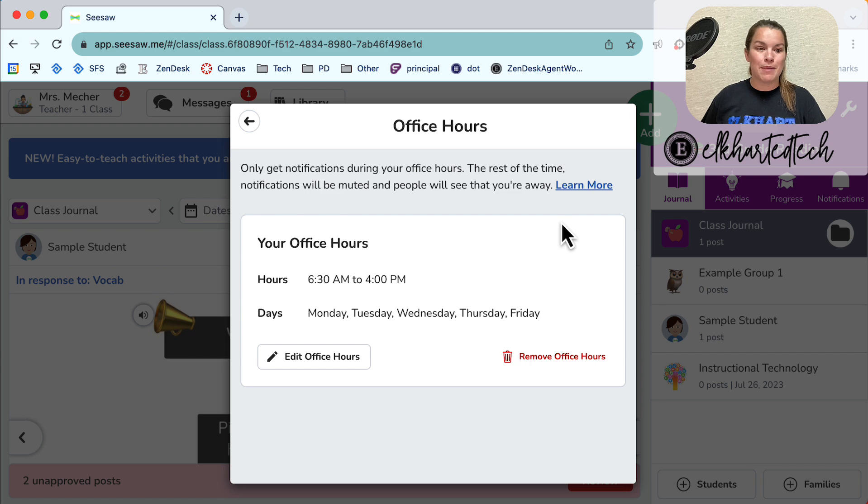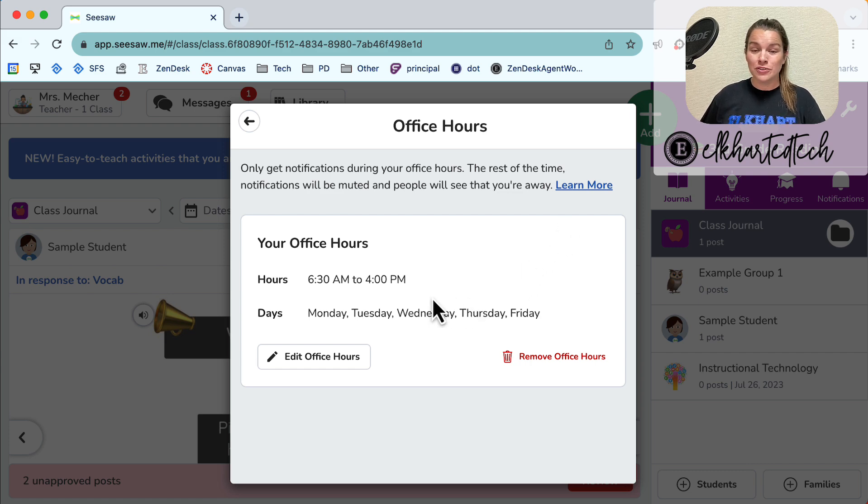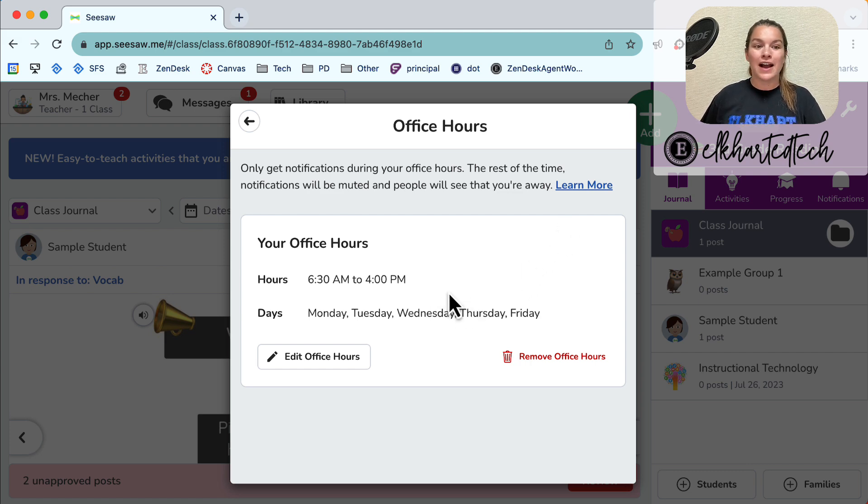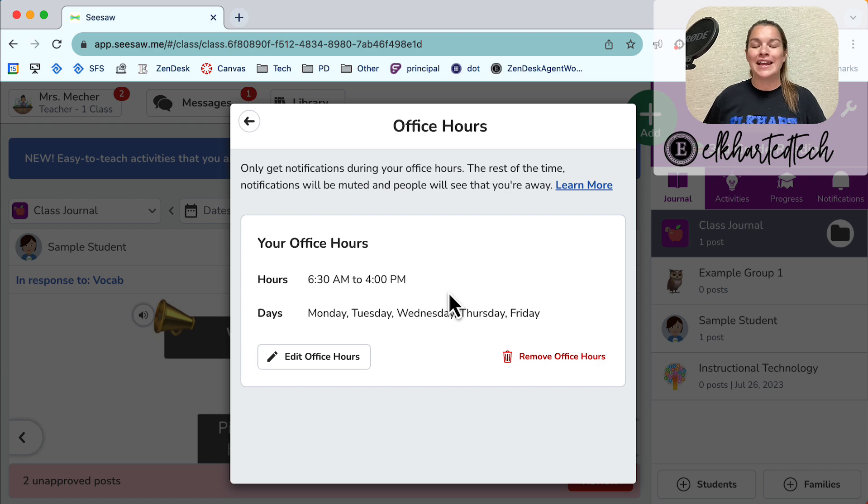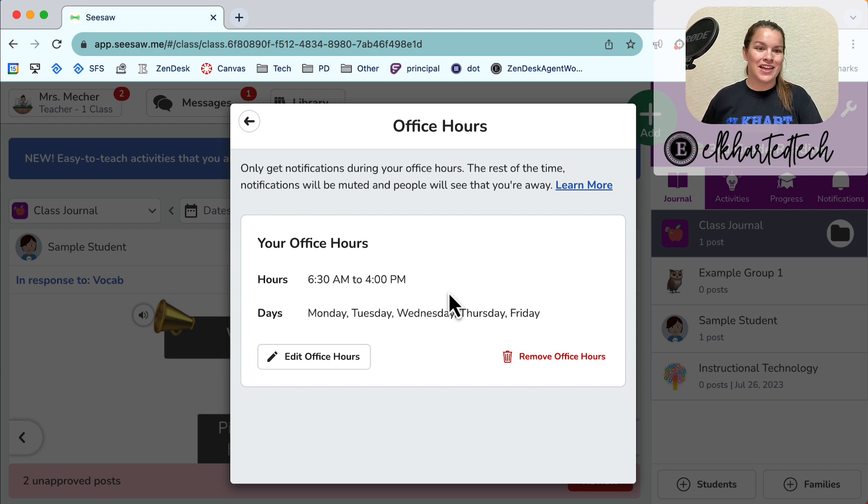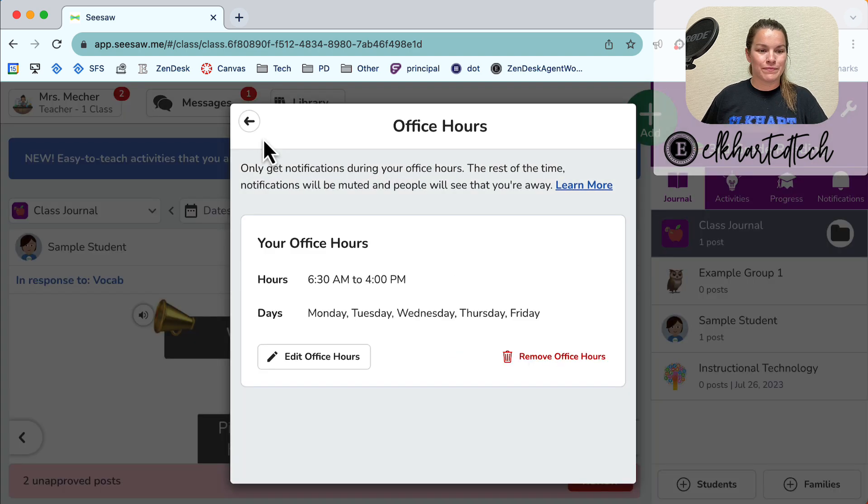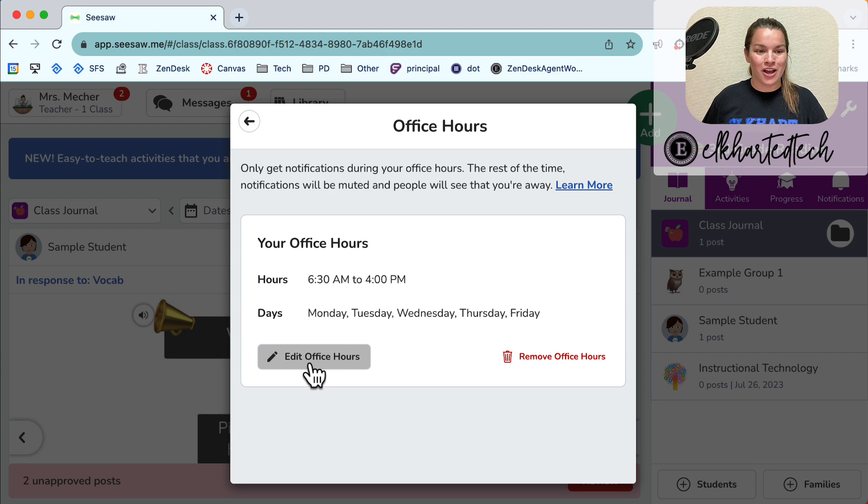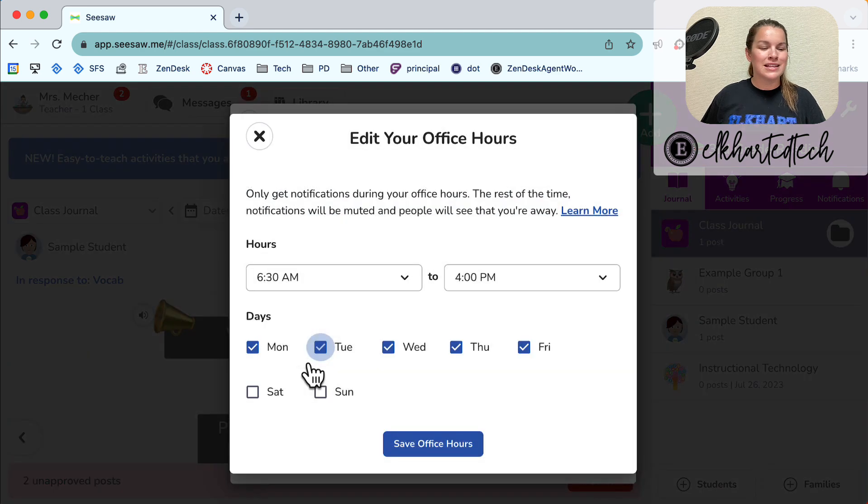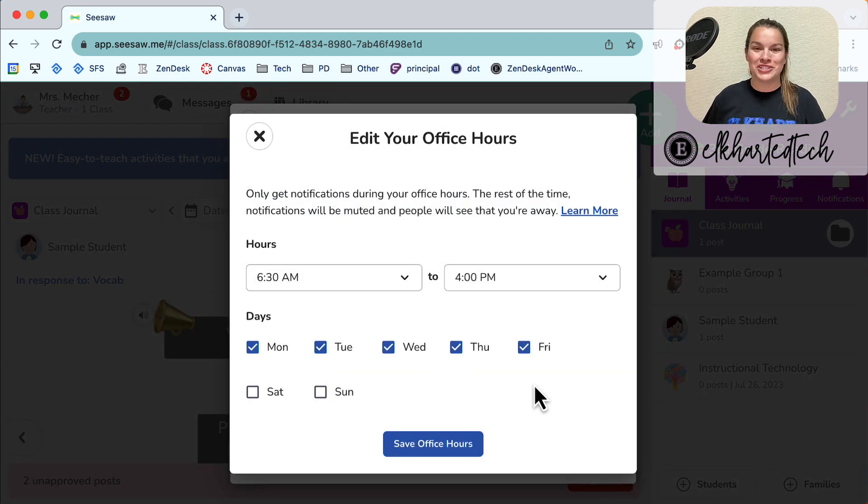You can see my office hours are set from 6:30 a.m. to 4. If I get a message outside of those times it will hold off to send that notification until 6:30 the next morning. It is really easy to edit those office hours once they are in as well. Simply push edit office hours and change the times.